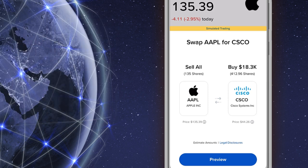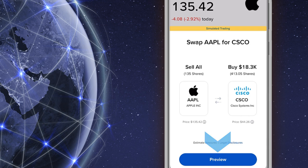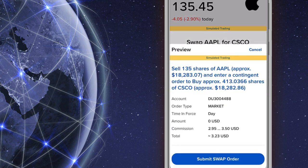When ready, the investor taps the blue preview button and a summary of the order will appear showing the approximate values of the shares as well as commission.